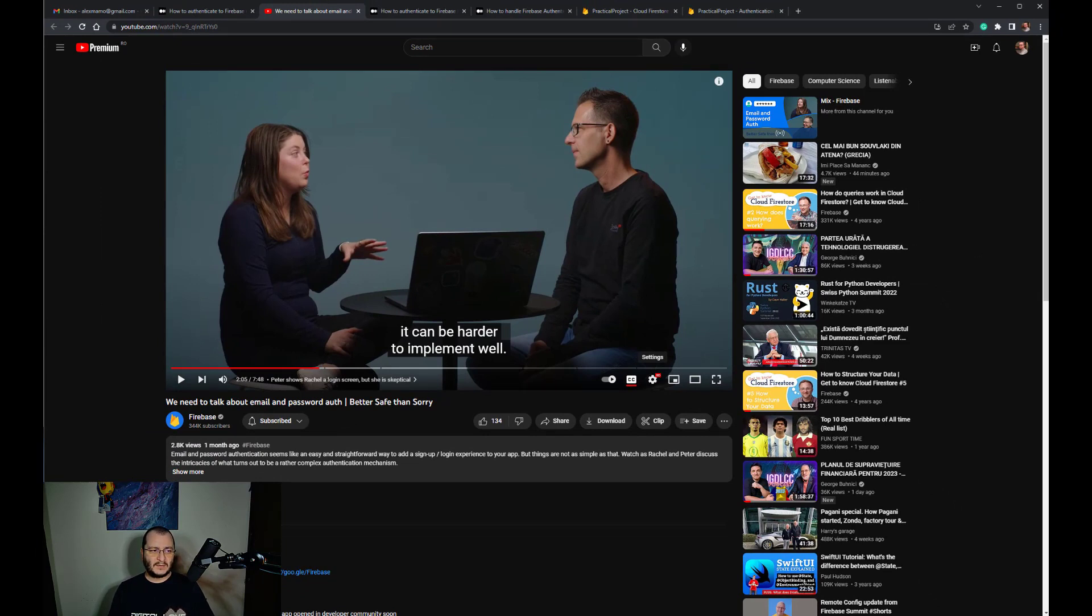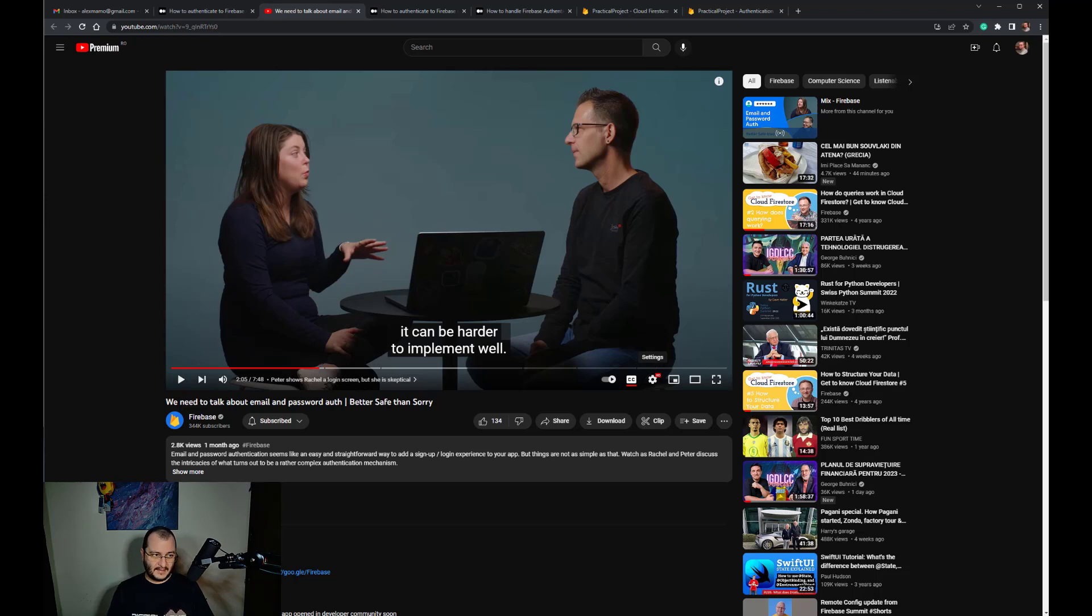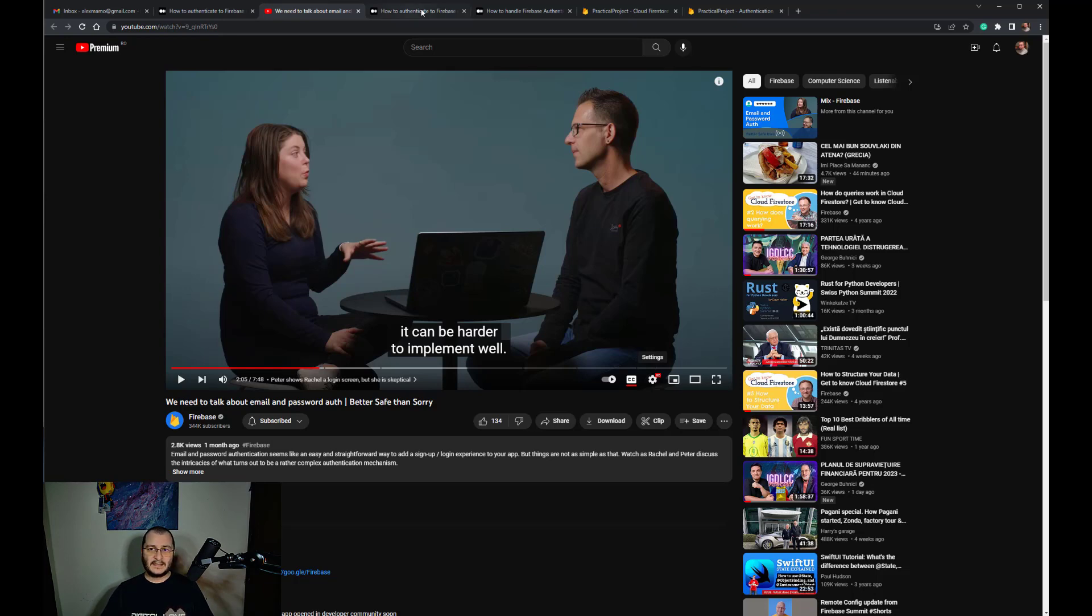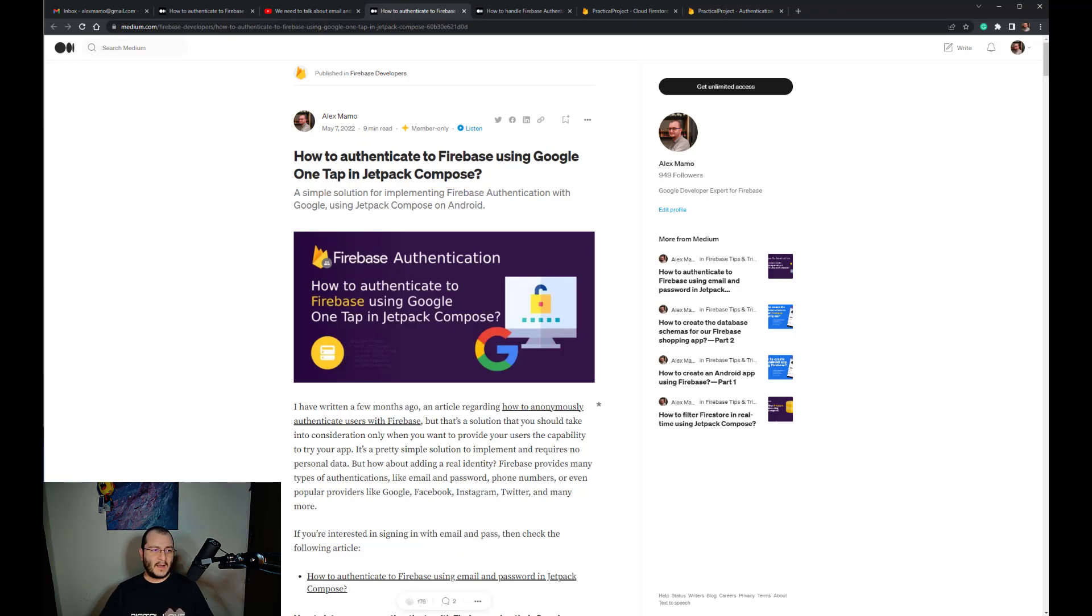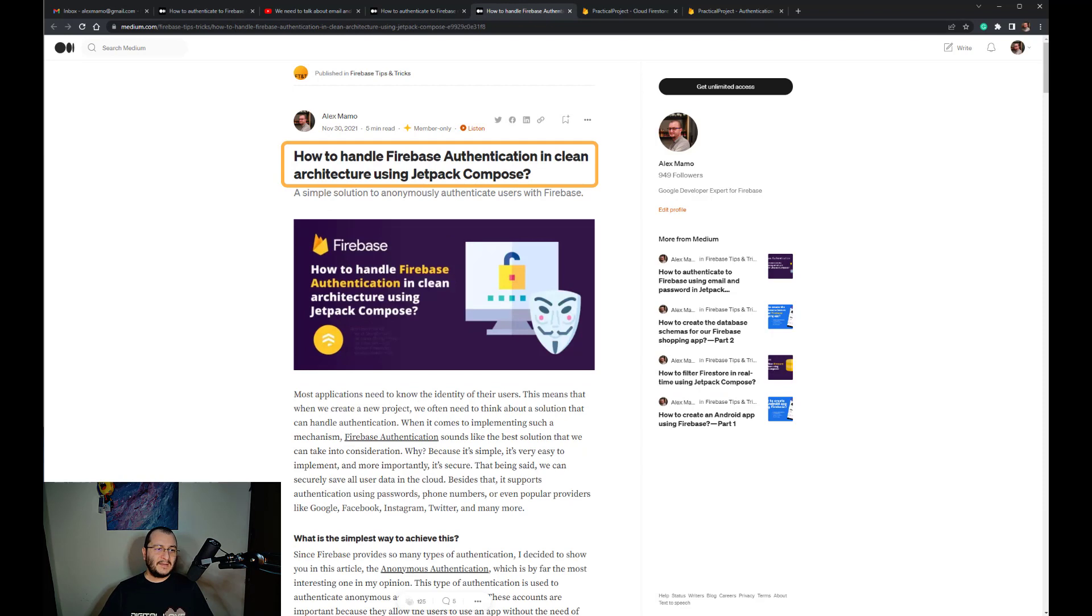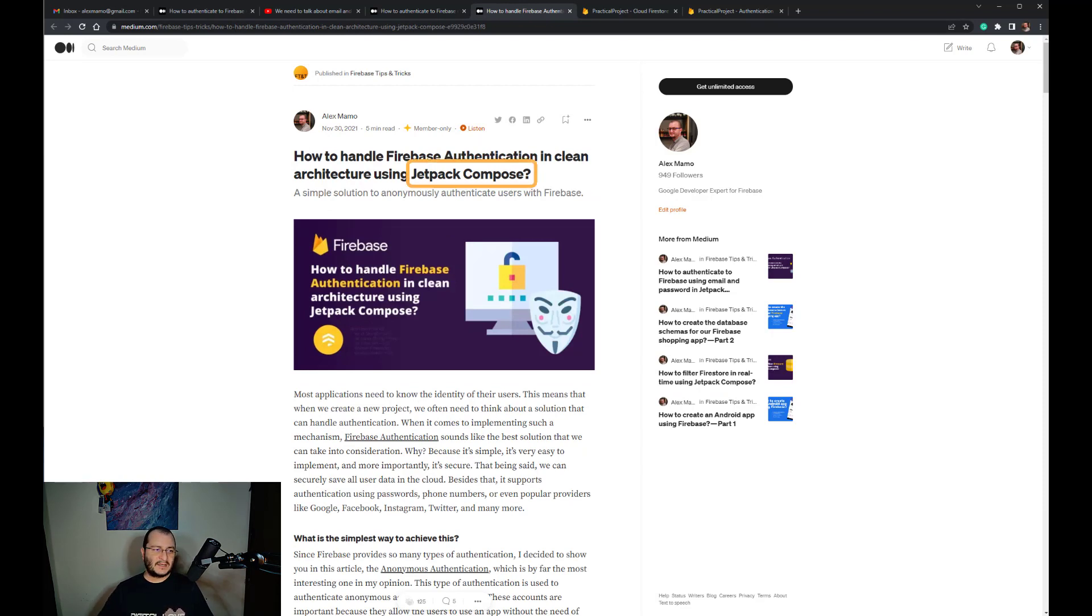Before going forward, I want to let you know that there are two other resources available: one that explains how to authenticate to Firebase using Google One Tap, and the other one that explains how to implement Firebase anonymous authentication. Both are using Jetpack Compose.